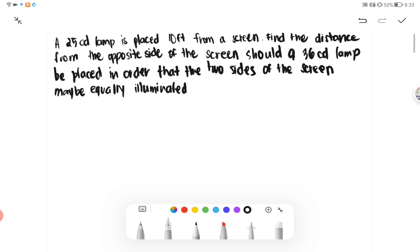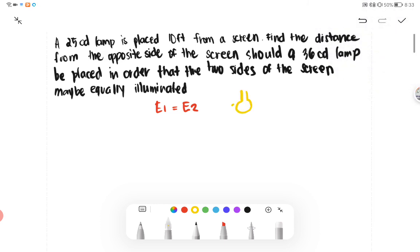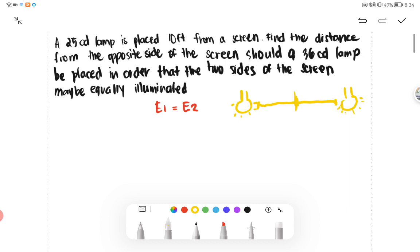Basically, the problem tells us that E1 is equivalent to E2. To draw it, we have here a bulb and another bulb that should be equally illuminated. So if it is equally illuminated, we have a division of distance 2 and distance 1.